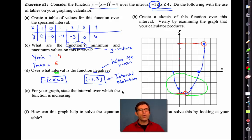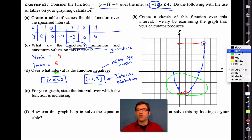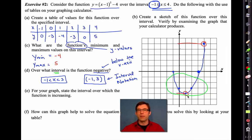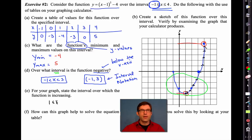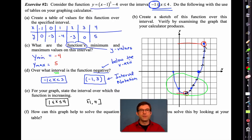Letter E says: for your graph, state the interval over which the function is increasing. The function is increasing all in here — it starts to increase when x is one, and it stops when x is four. That time I am going to include the equal signs. If you use interval notation, you would use square brackets.